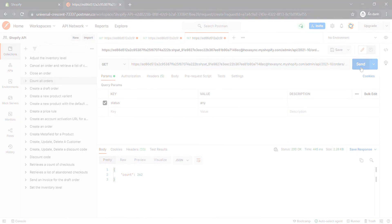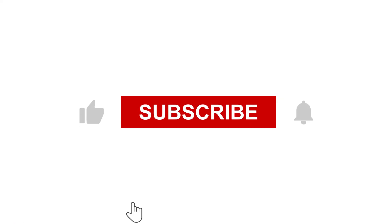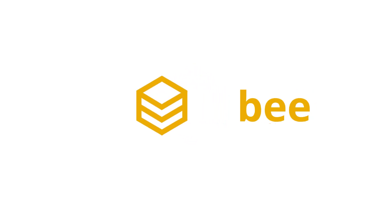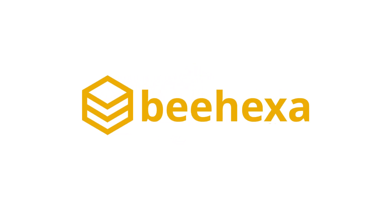If you have any suggestions or questions, give us in the comment below, and don't forget to like and subscribe to our channel. Behexa, Connecting Applications, Automating Processes.